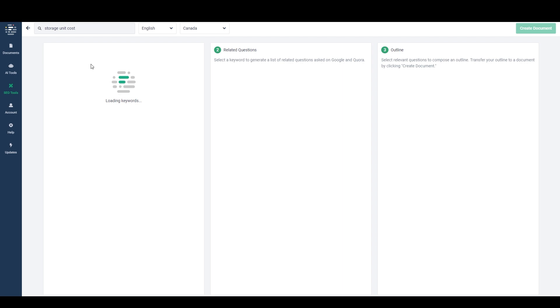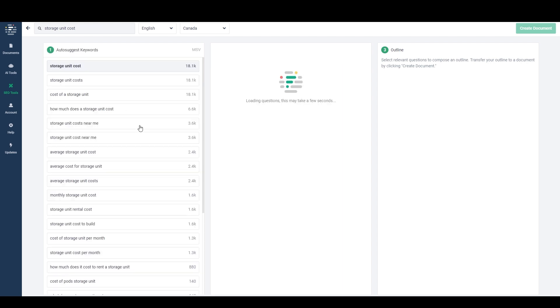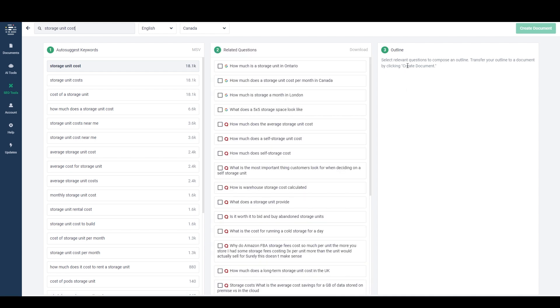And then we'll put in storage unit cost. And it's going to generate some keywords here and some related questions. And then I can select the questions or the topics that I want from this list, and it's going to add them to the outline. And then once I create a document with that outline, I can add to it and edit it. And then I can generate a draft from the outline.